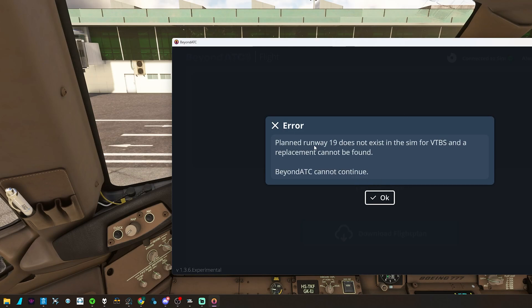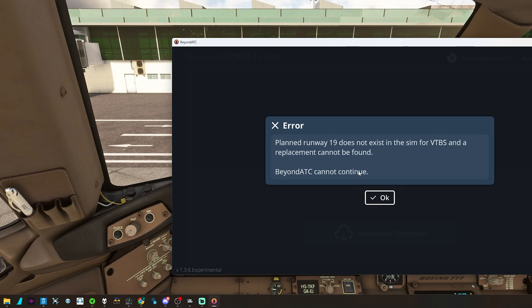So how many people have logged into BeyondATC and got this message? The Planned Runway 19 does not exist in the sim for VTBS, and a replacement cannot be found. BeyondATC cannot continue.